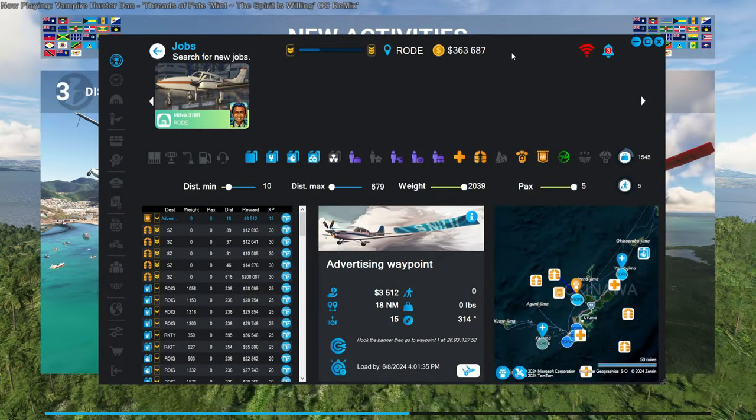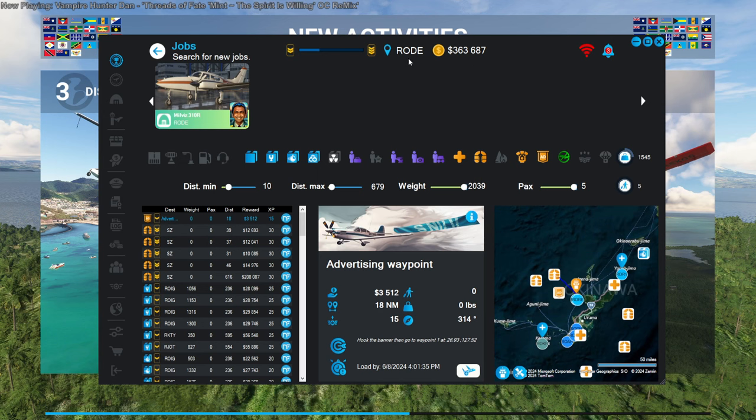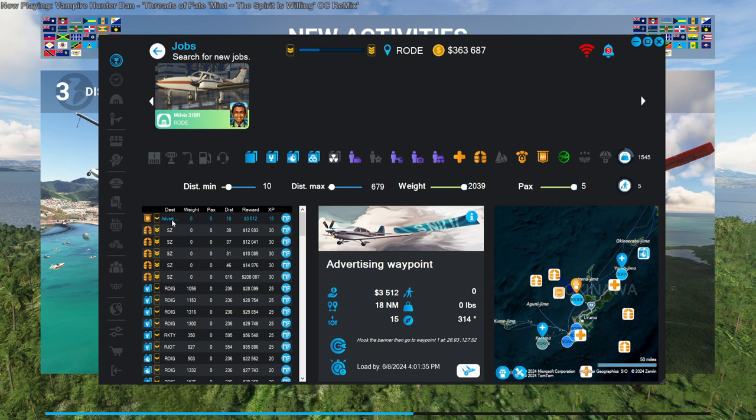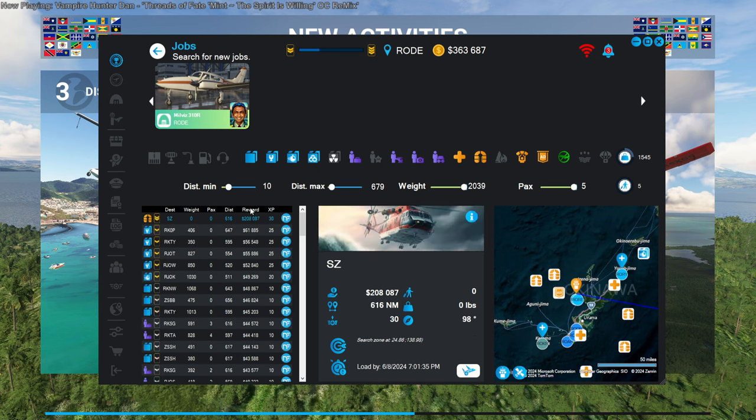So this is Neofly's dialogue and we're at RODE, which is off the coast of Okinawa. We currently have $363,000 and we are in a Cessna 310.